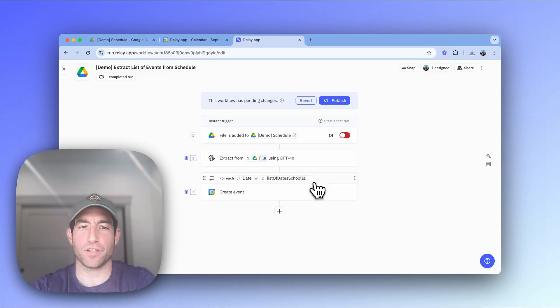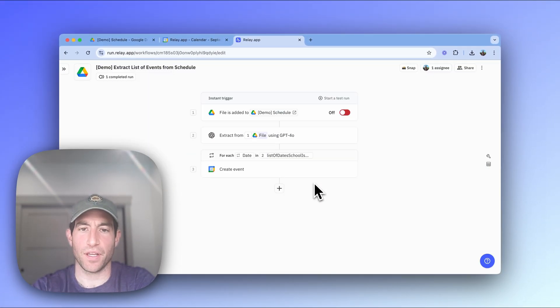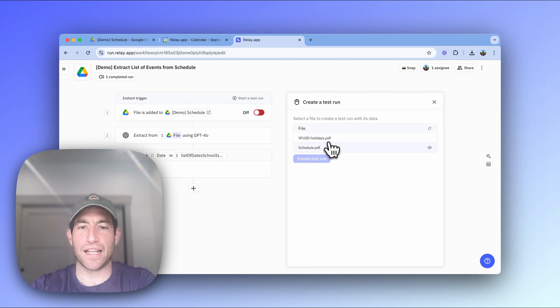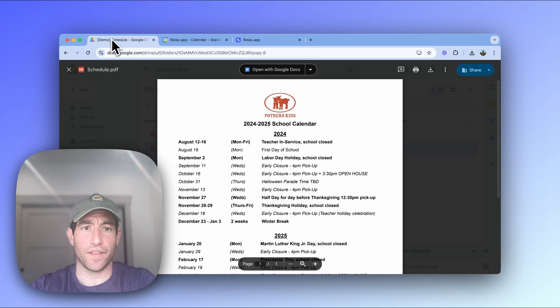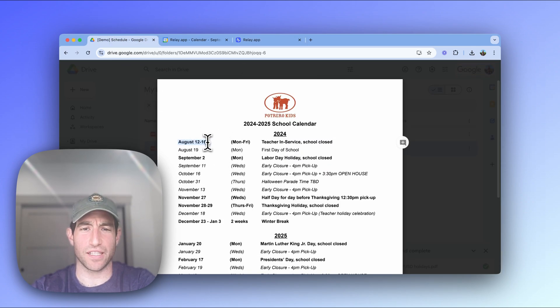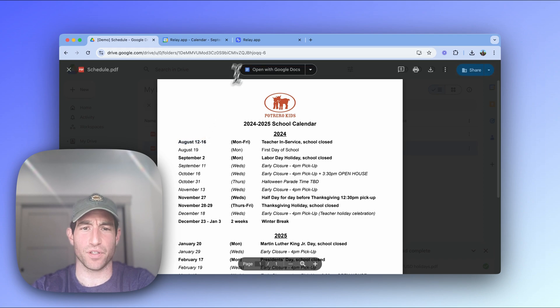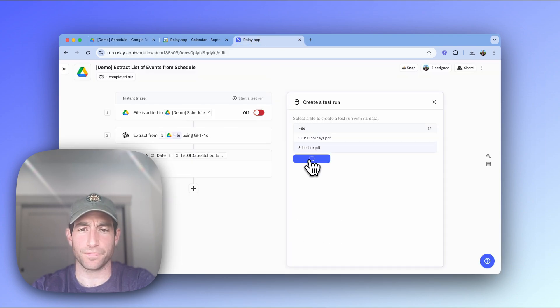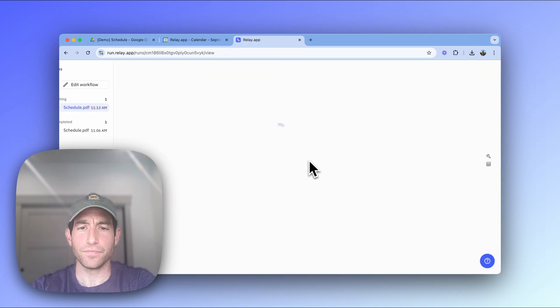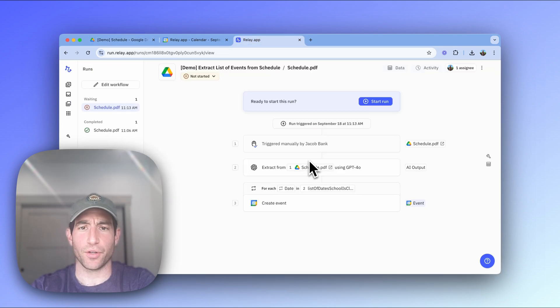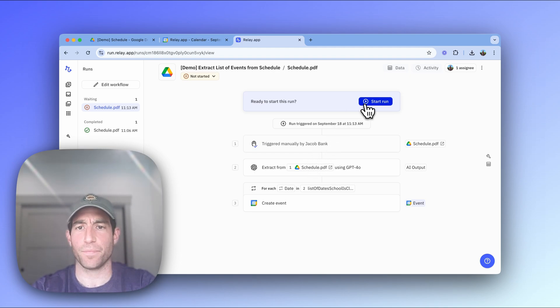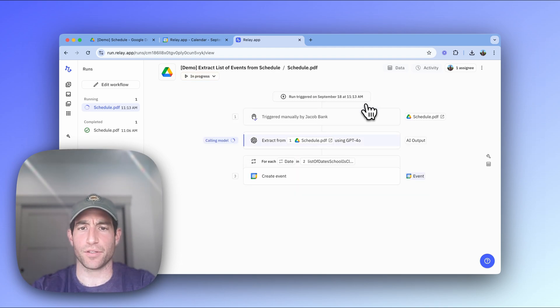I'll publish this workflow. And then I'm going to run it. And I'm going to run it on that same schedule that I showed you before with these dates. So let's look out for August 12 to 16. Those are the first dates in 2024 when the school is closed. You'll create a test run, which is a one off run for this particular PDF. You'll start the run.